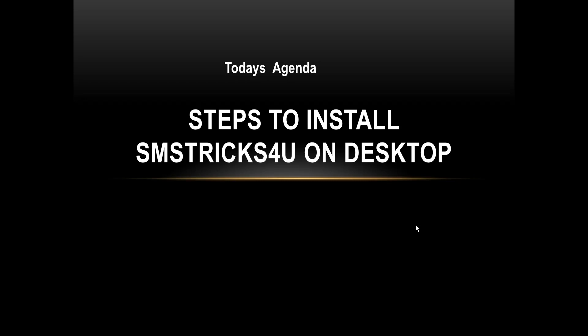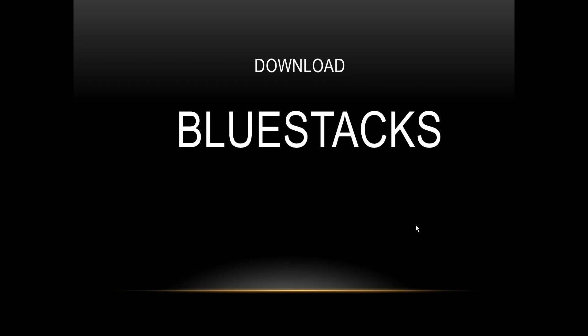To access SMS Tricks For You, one such tool is BlueStacks. So today we'll discuss how to install BlueStacks and access SMS Tricks For You on BlueStacks. I'll request everyone to download BlueStacks.